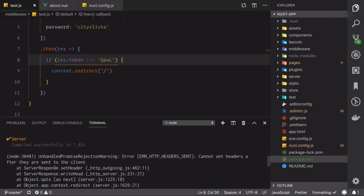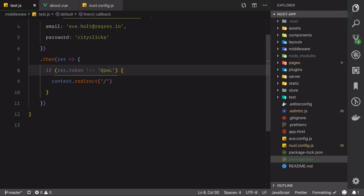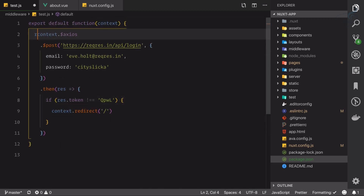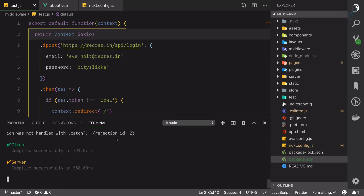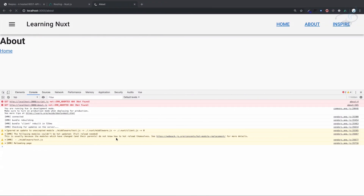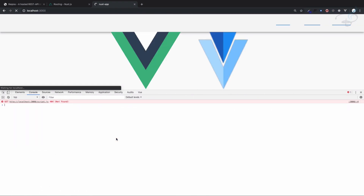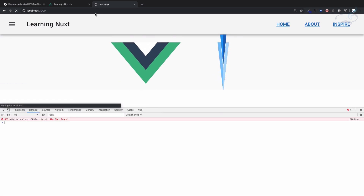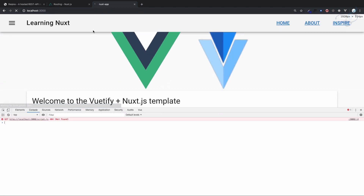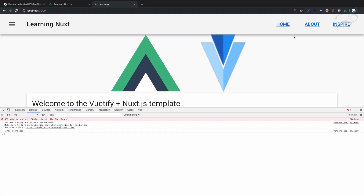It's saying 'cannot set headers after they have been sent to the client'. So what I need to do is just return it. This time if I refresh the page, you can see I am redirected to the home page.